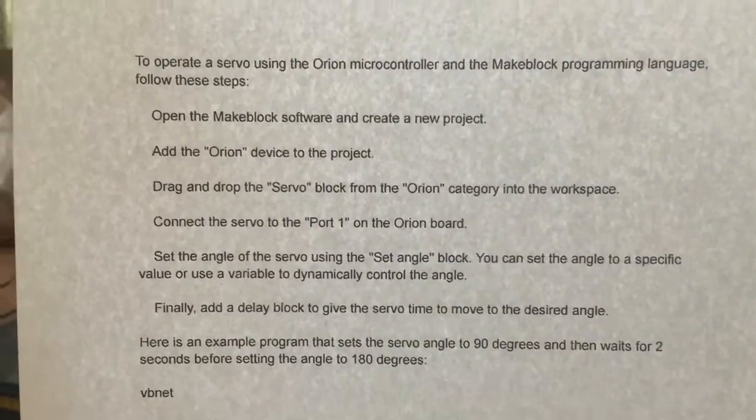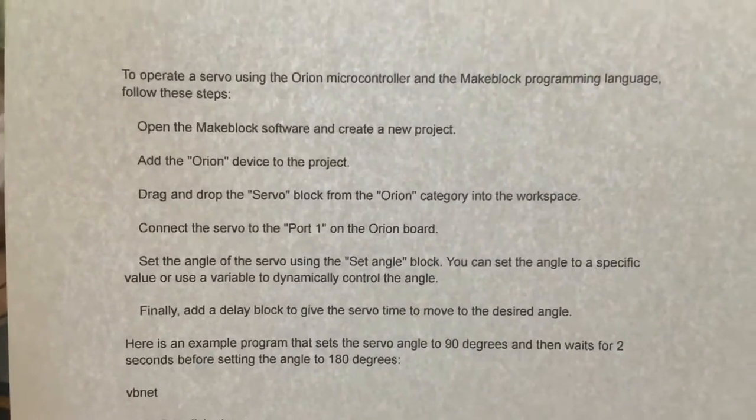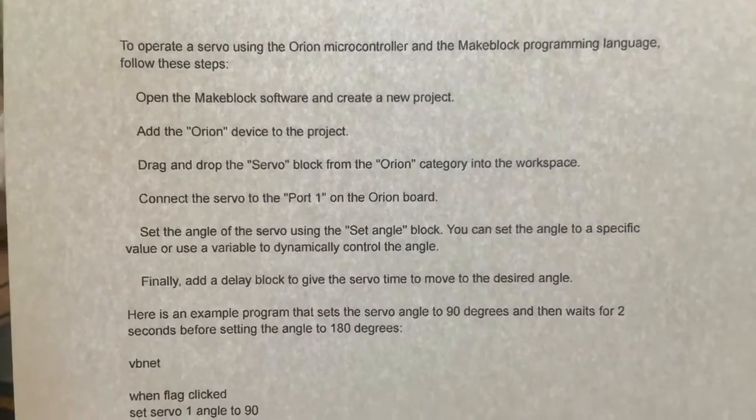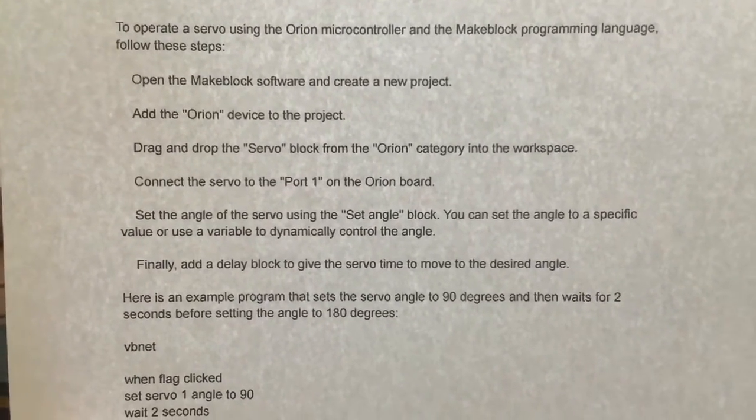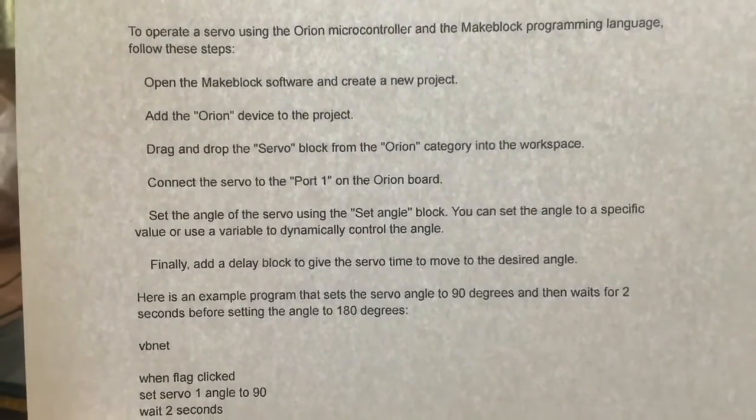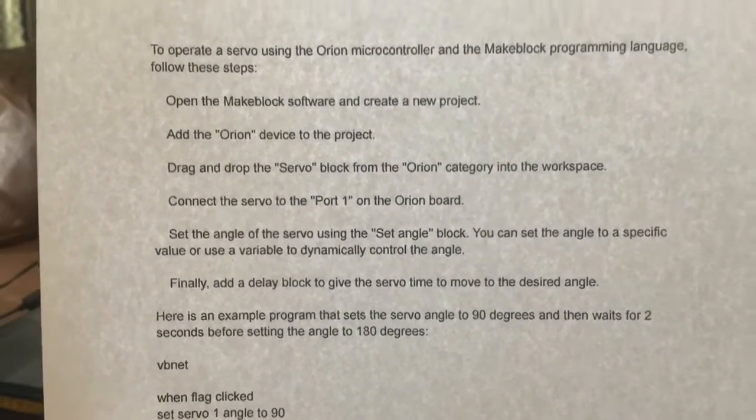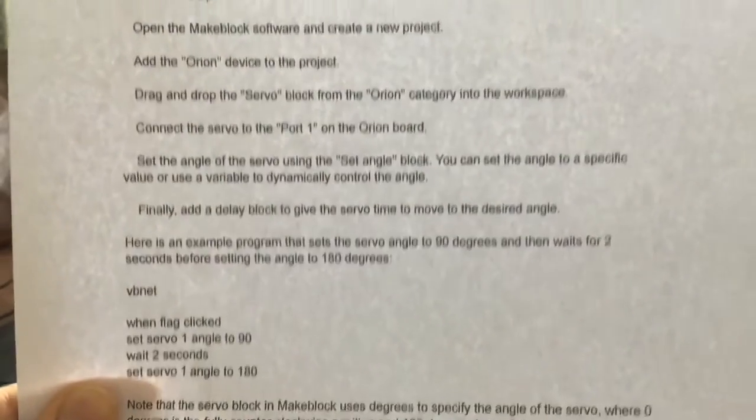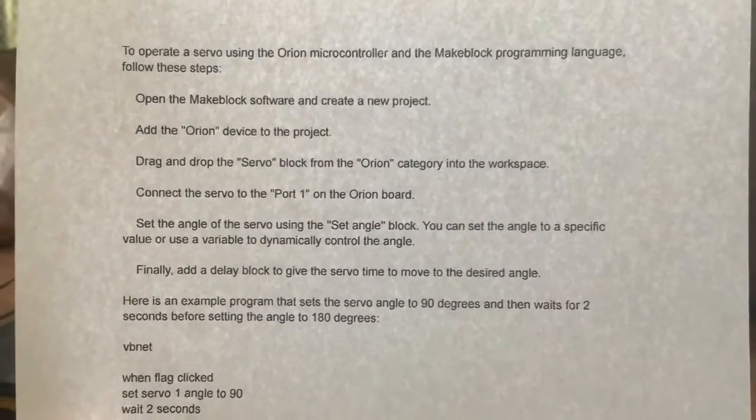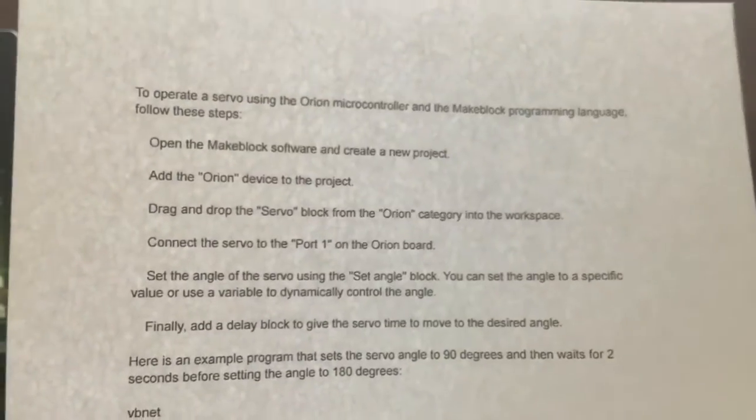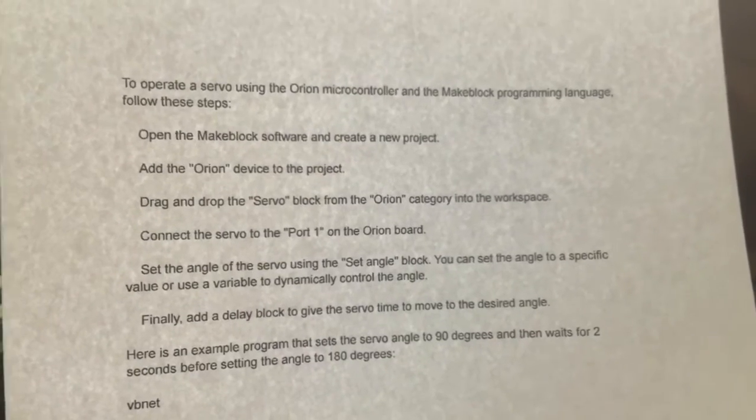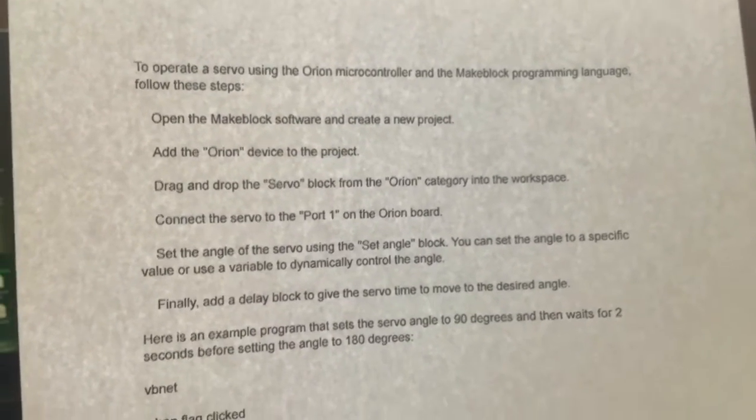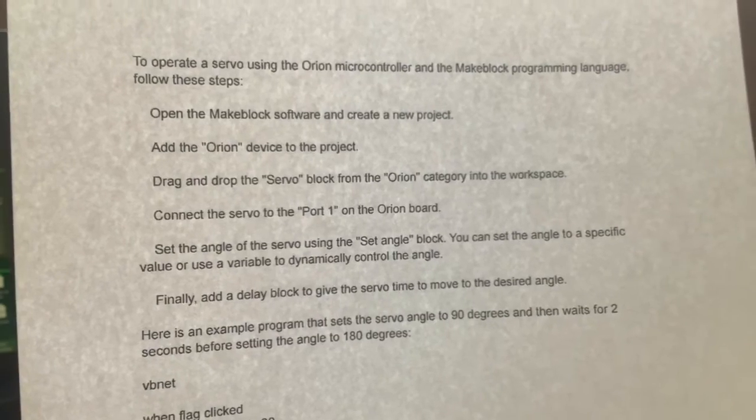Hi folks, yesterday Paul asked ChatGPT to write a program to operate a servo using the Orion microcontroller board. It gave me a set of instructions, so I'm going to try and do that now. First, it says to operate a servo using the Orion microcontroller and the Makeblock programming language, follow these steps: open the Makeblock software and create a new project.